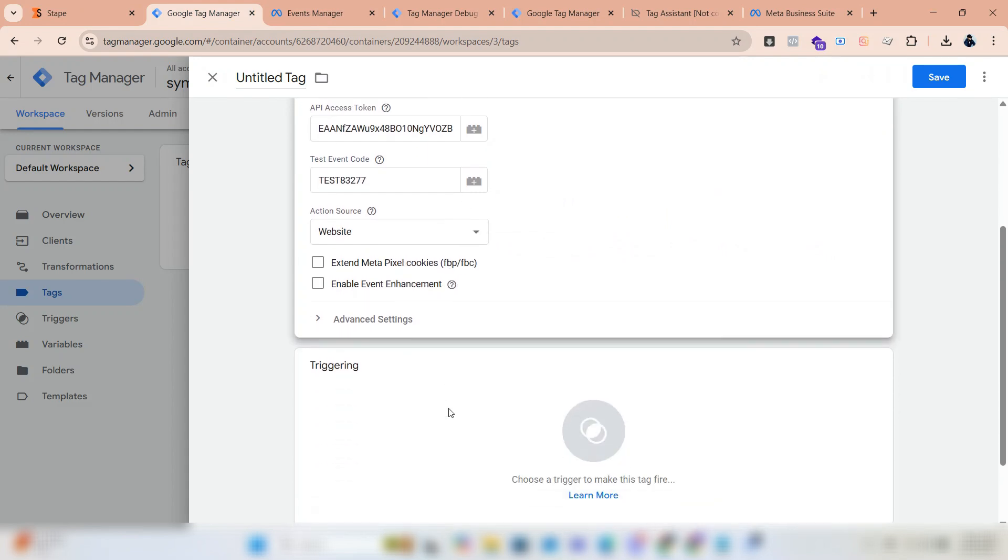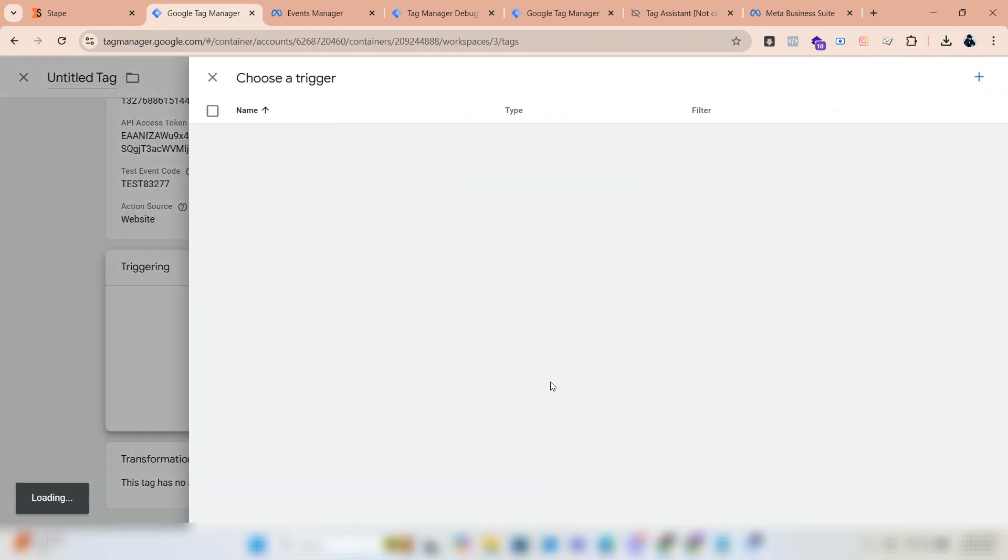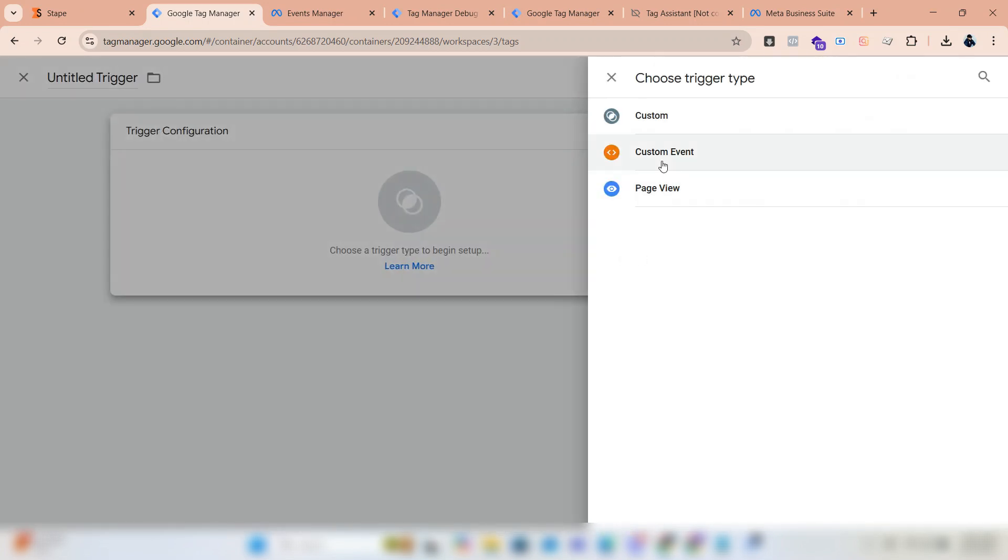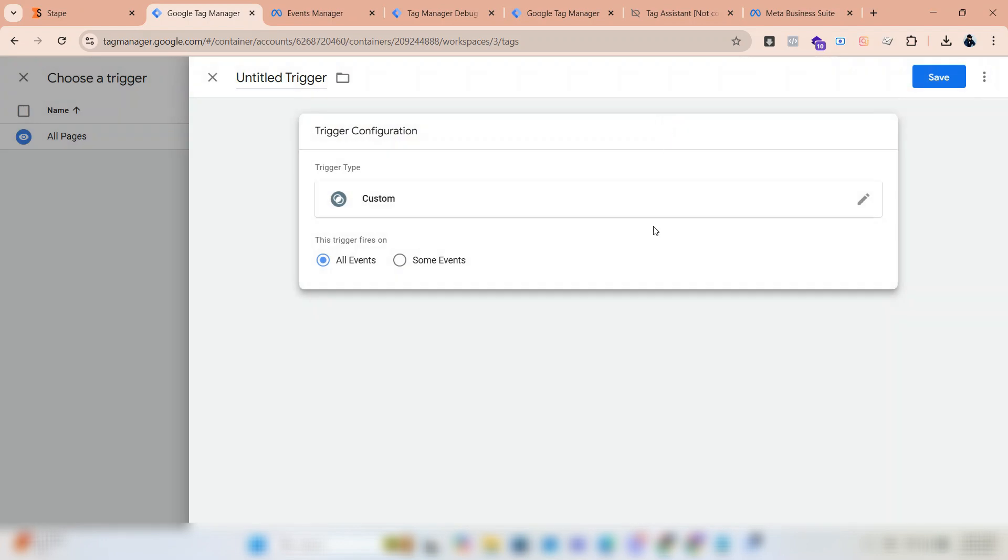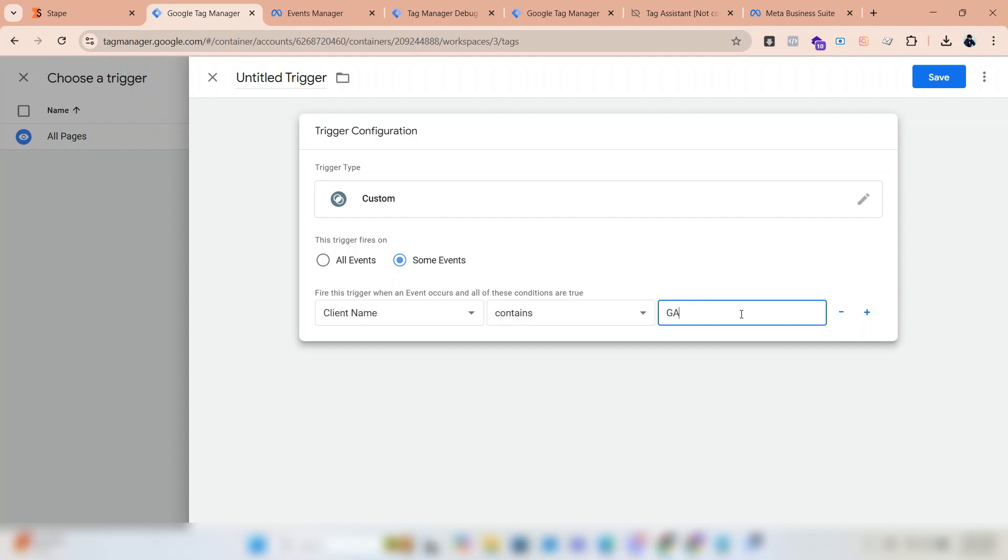We will create a trigger. Click trigger configuration and select custom. Select some events. The first two boxes remain the same: client name and contents. In the third one, you have to type 'GFO'. Click save and give a name.